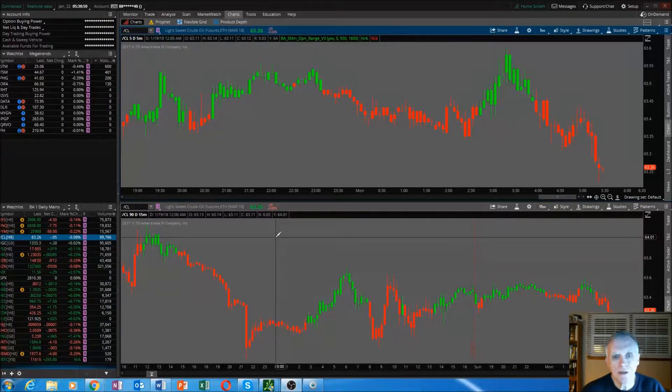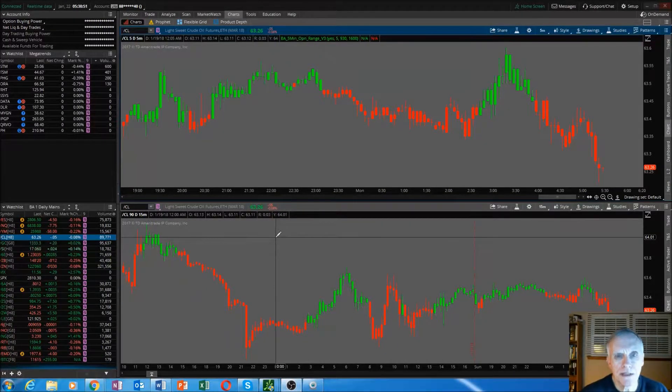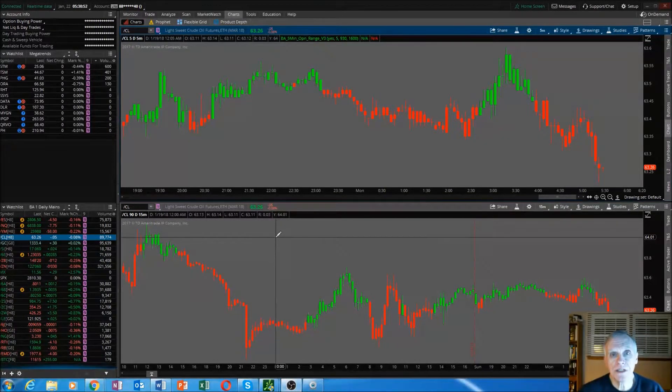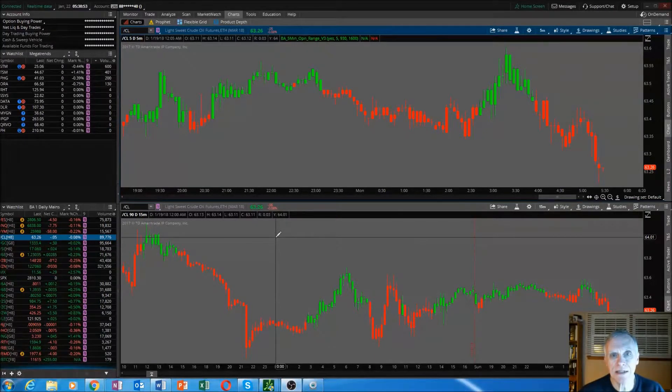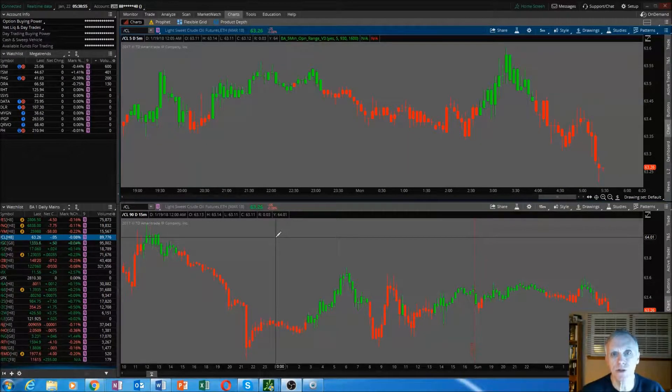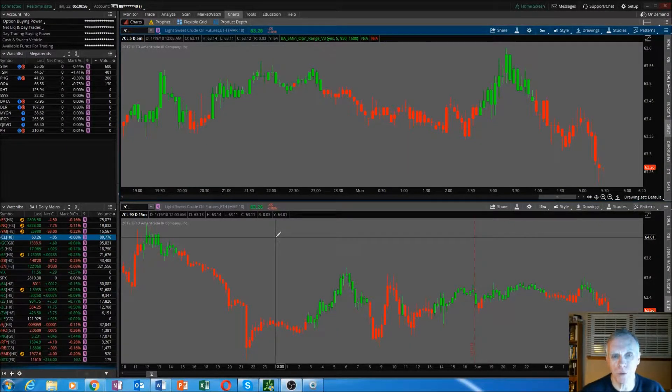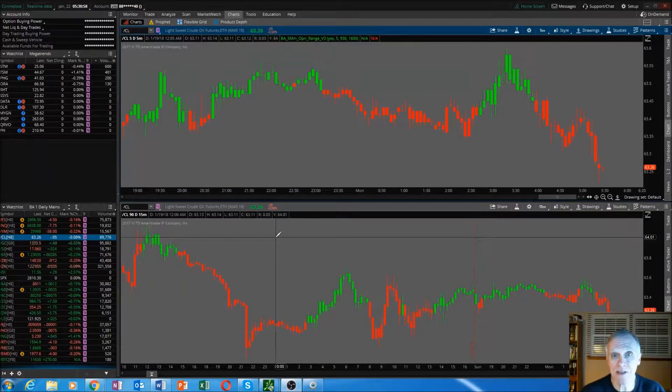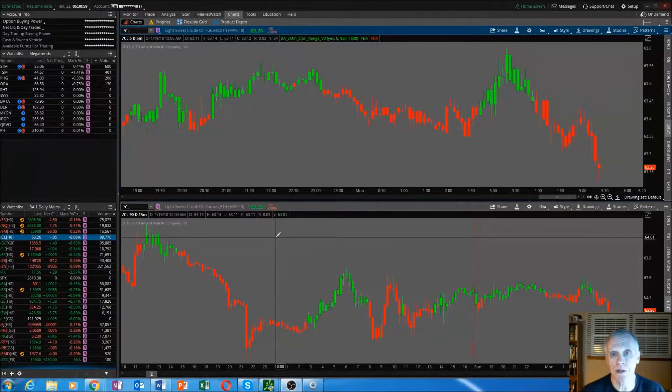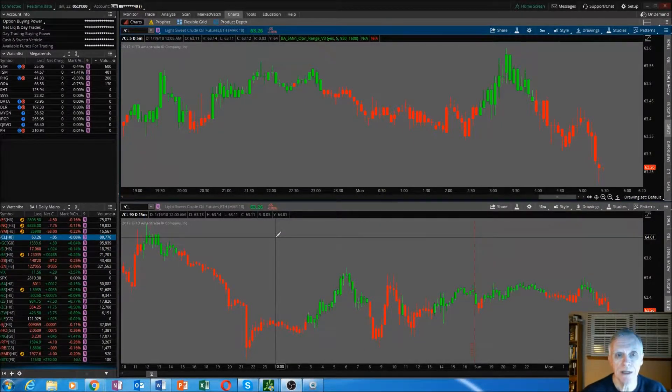Hey traders, BA here with another short video on how to create an indicator inside the Thinkorswim platform by copying and pasting the code from another source.